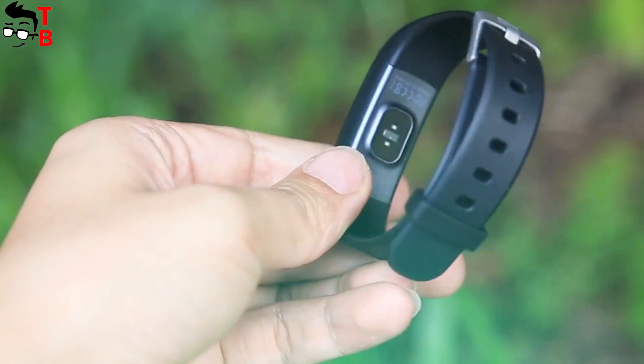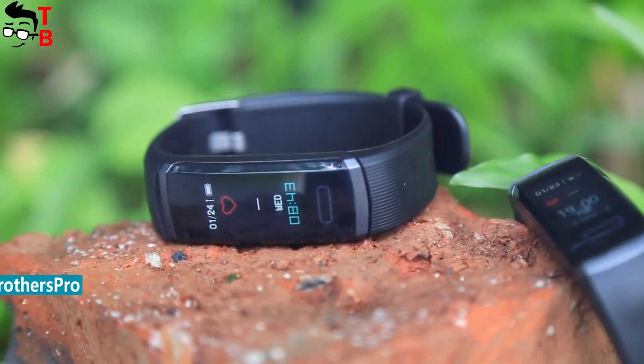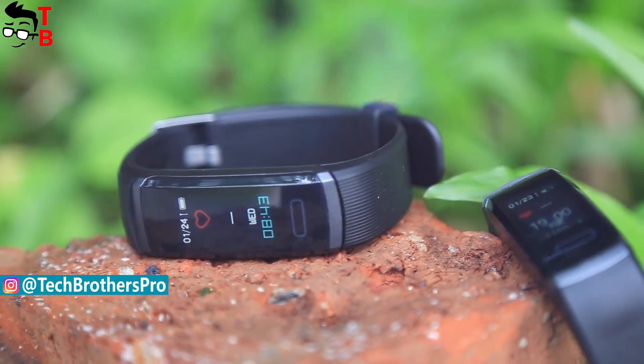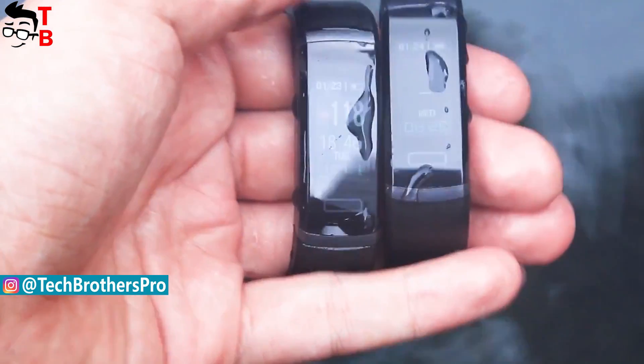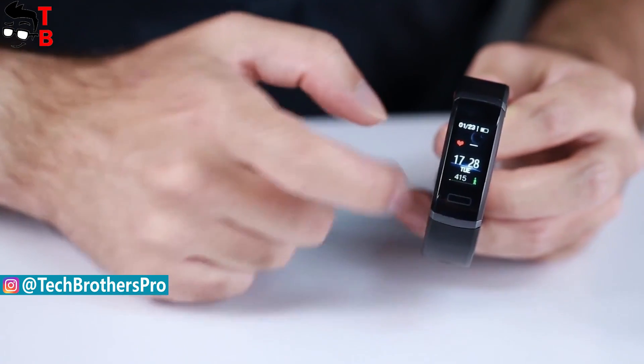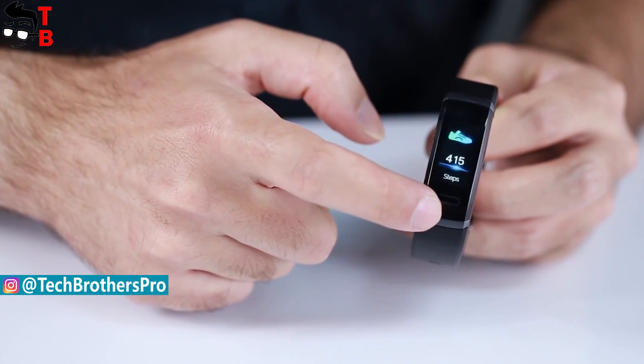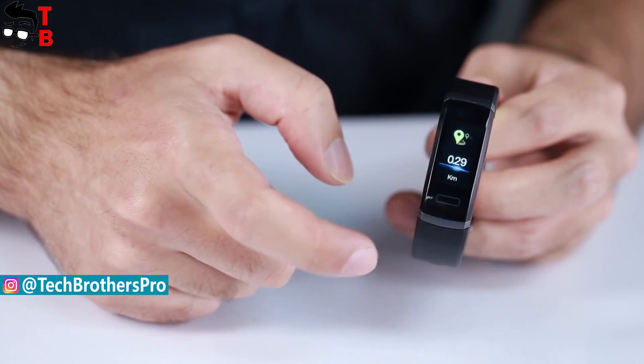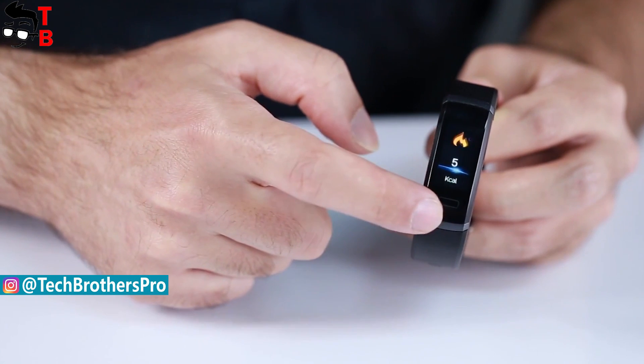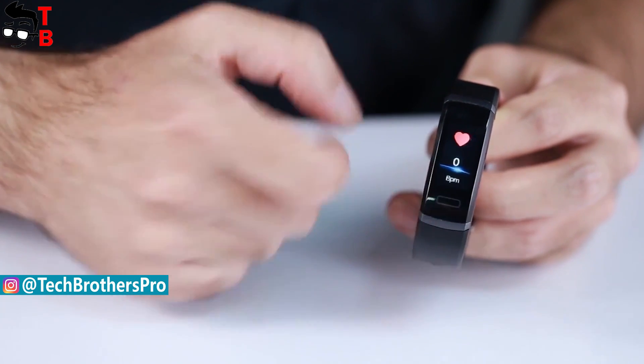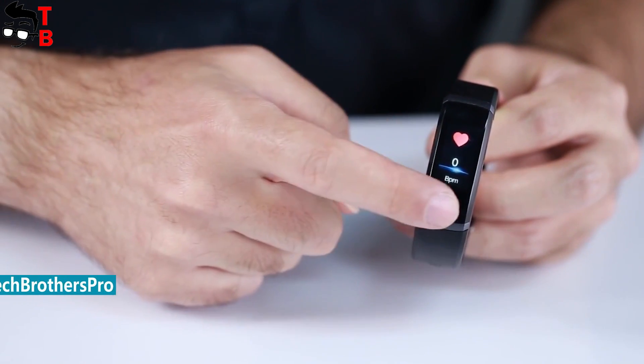The new gadget has a color screen, water resistance, heart rate monitor, sports functions and up to 10 days of battery life. Are you interested? Then let's make our first review.